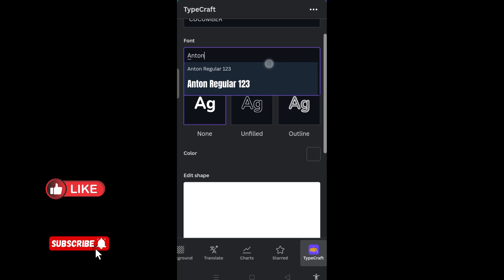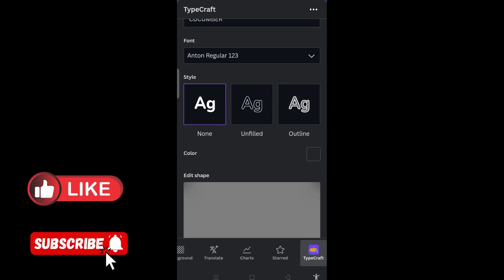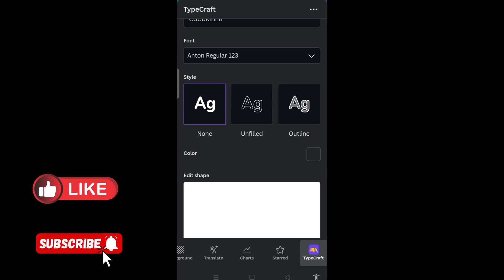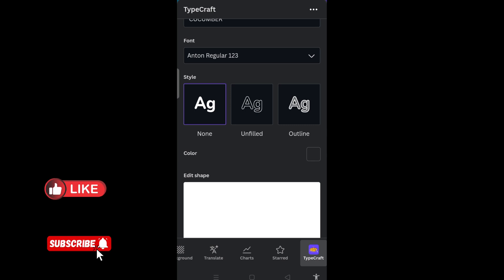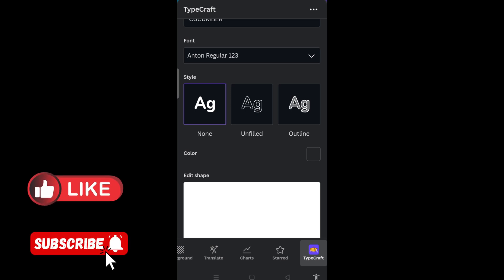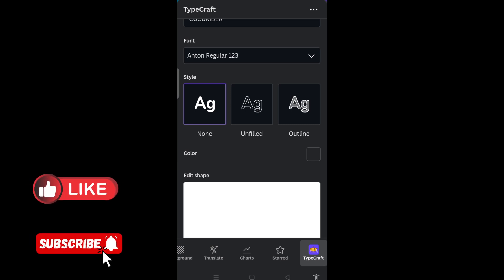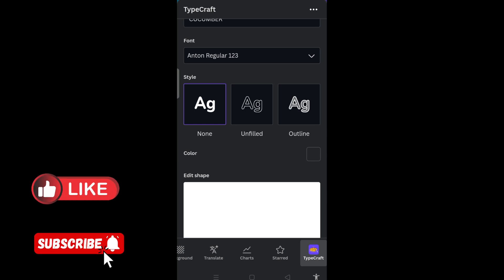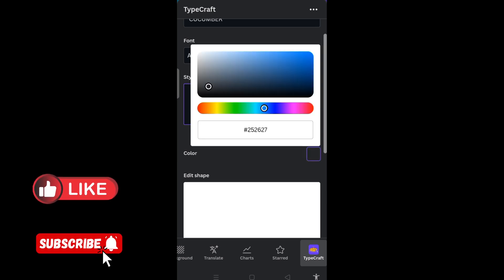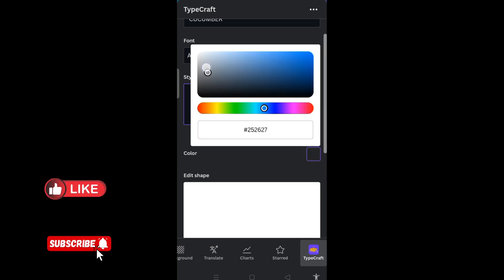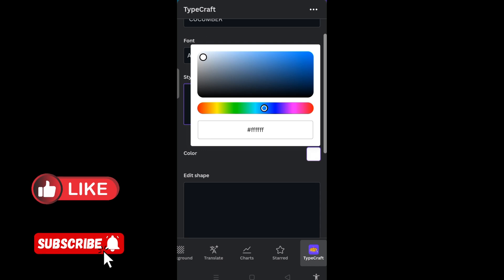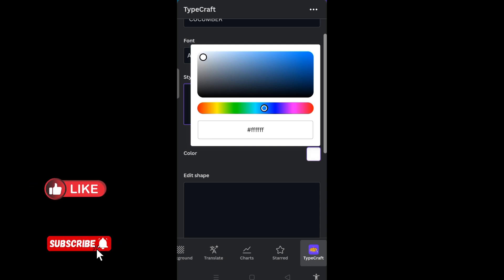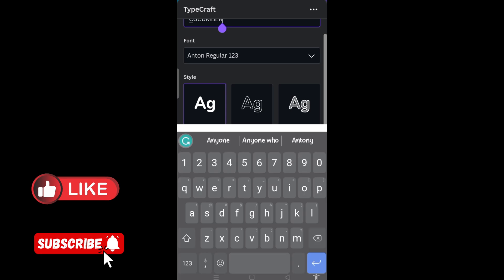Then I will need to click on Anton Regular. Do I want it to be filled or outlined? I don't want either of the two — I want it to be none. Then I will need to click on the color here, click on black, and change it to white.